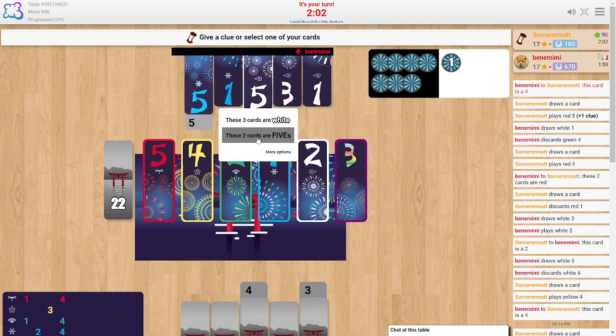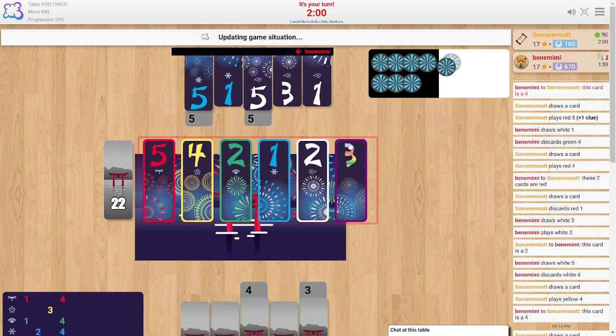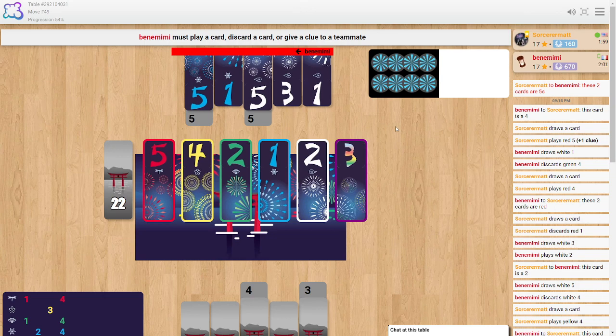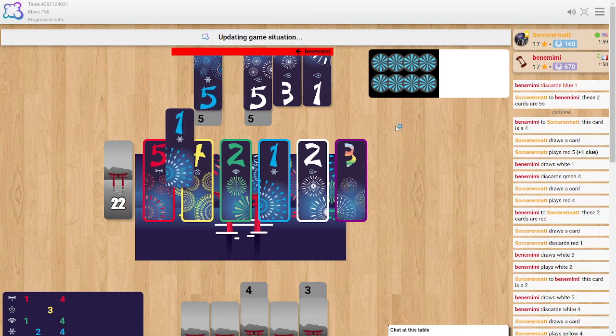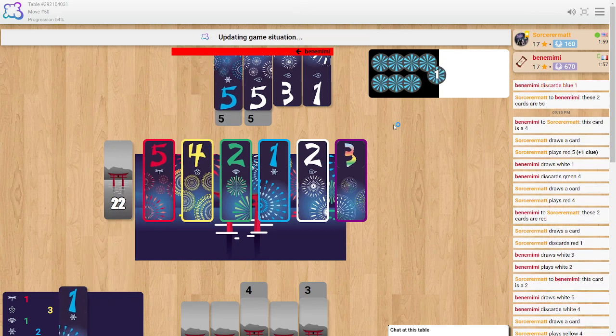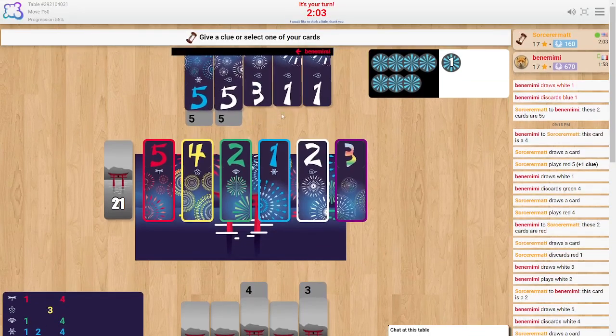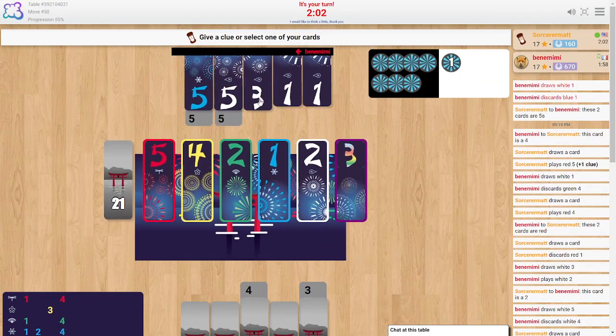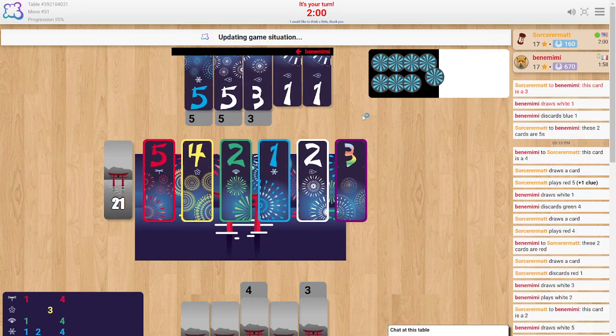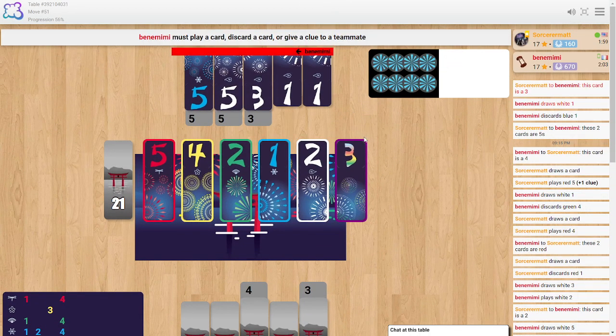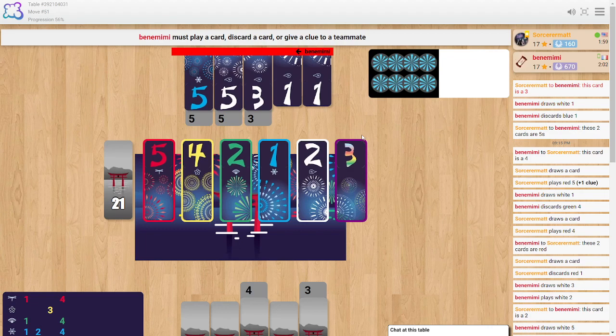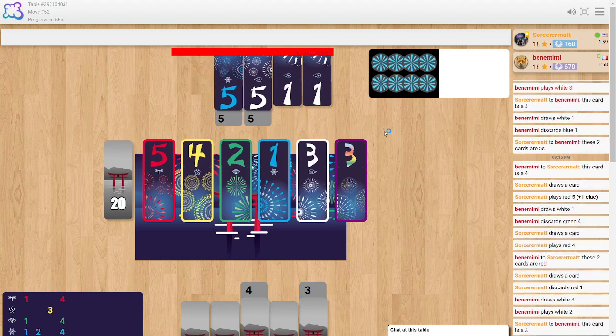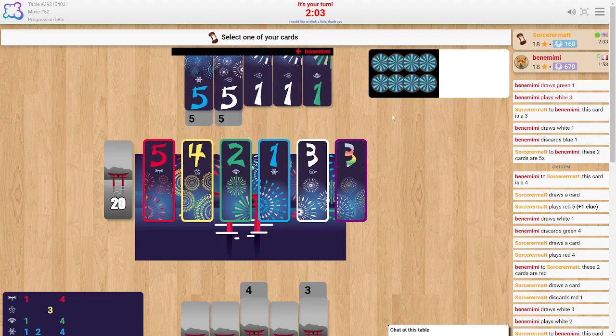So I'm going to say these two cards are fives and then I'm going to say this card's a three and I would like you to play it right now. Yes. Okay. Excellent.